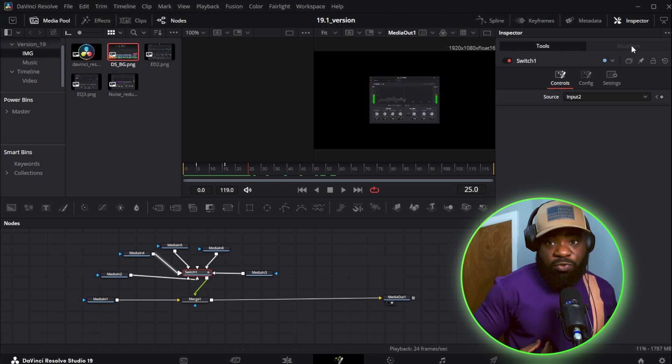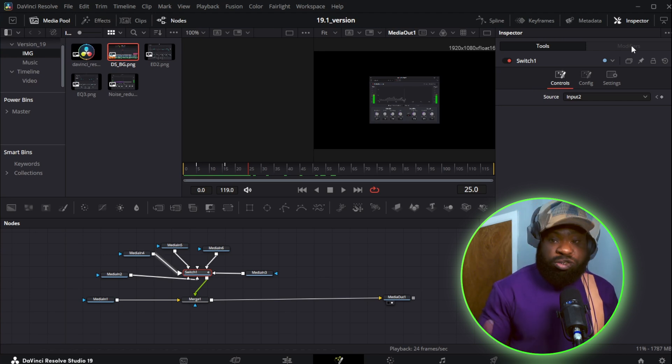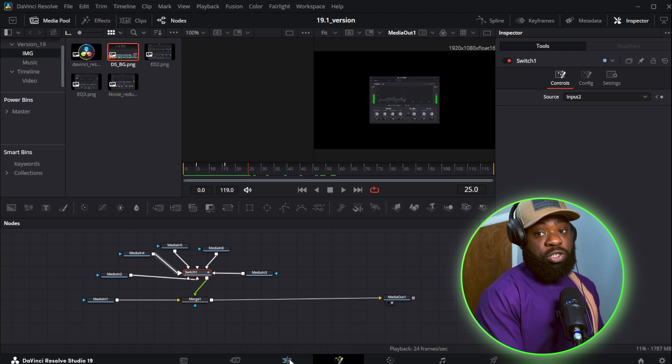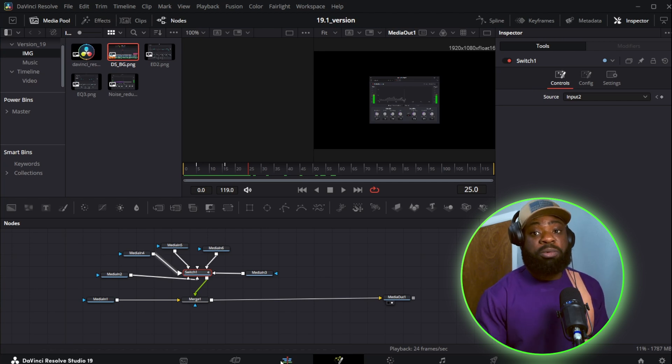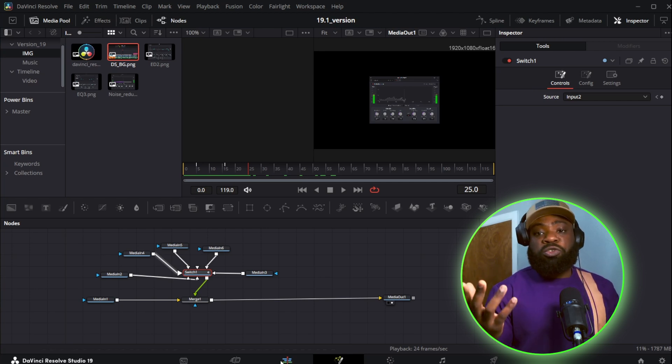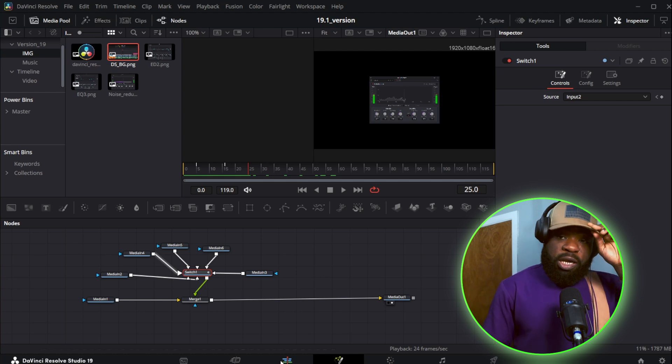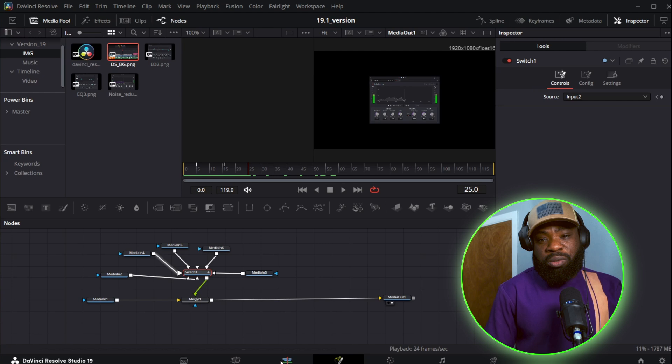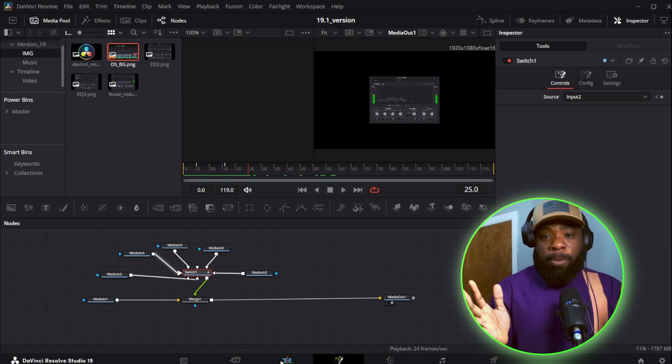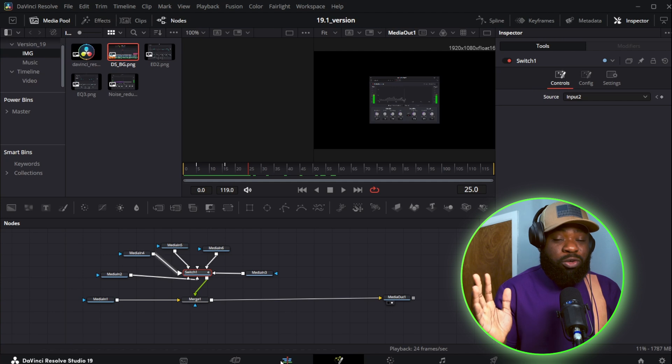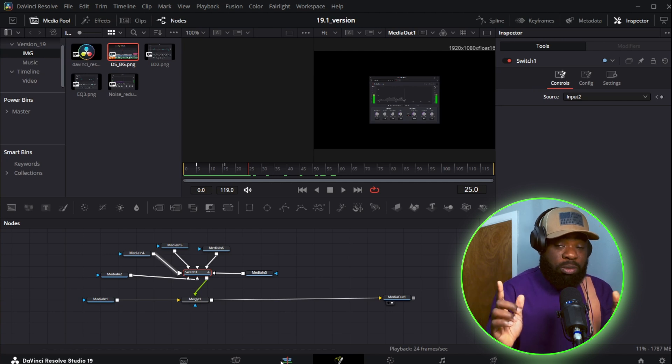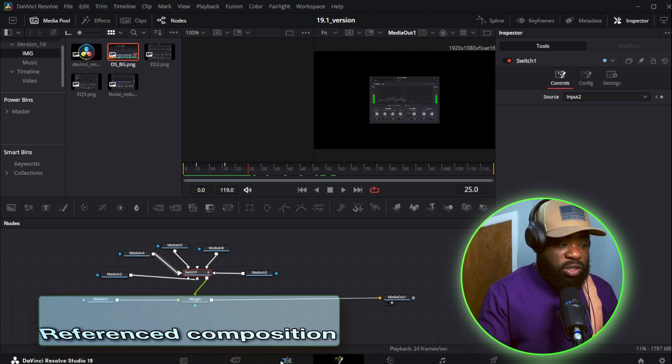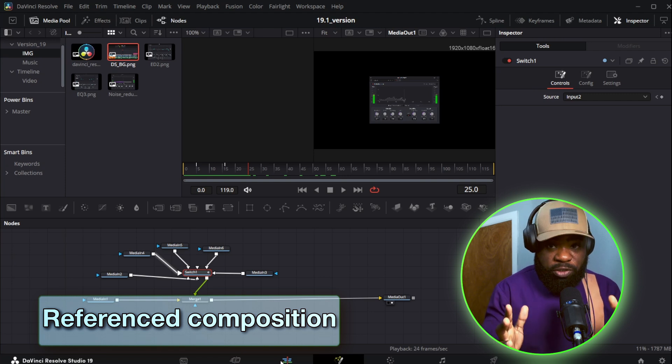The next one is not a node, rather it's a composition. Again, I've talked about the compound clip composition and the fusion clip composition. And I spoke about the difference between the two. And now we have another composition. Now I'm not sure when this actually came around, but this is fairly recent. It could be the 19 or 19.1 or maybe 18.5. I'm not quite sure when this one came in, but I recently found out about this one. This is called the reference composition.